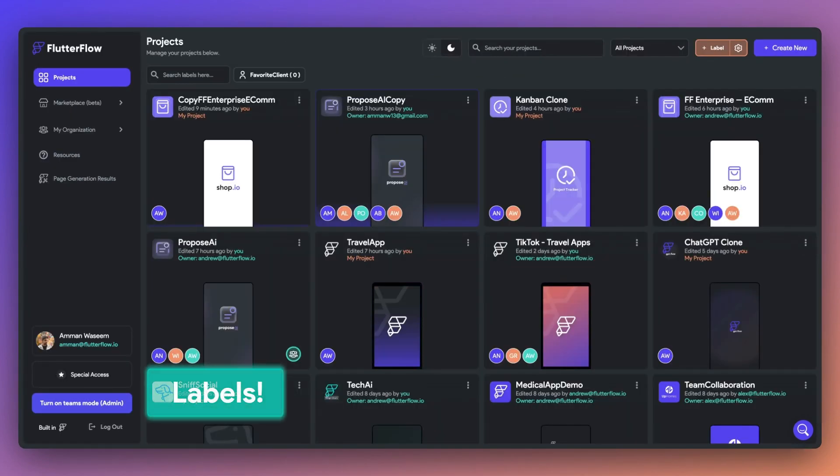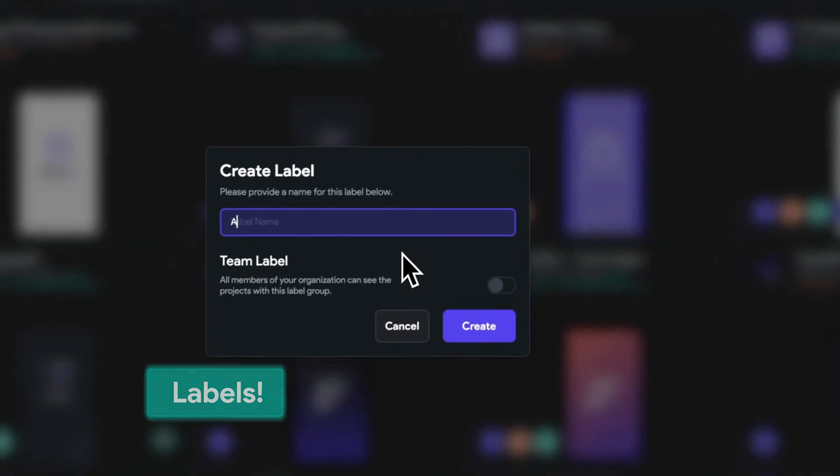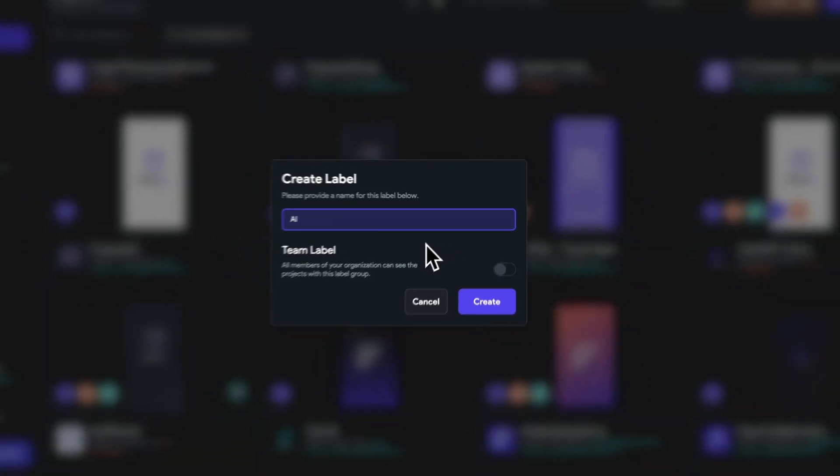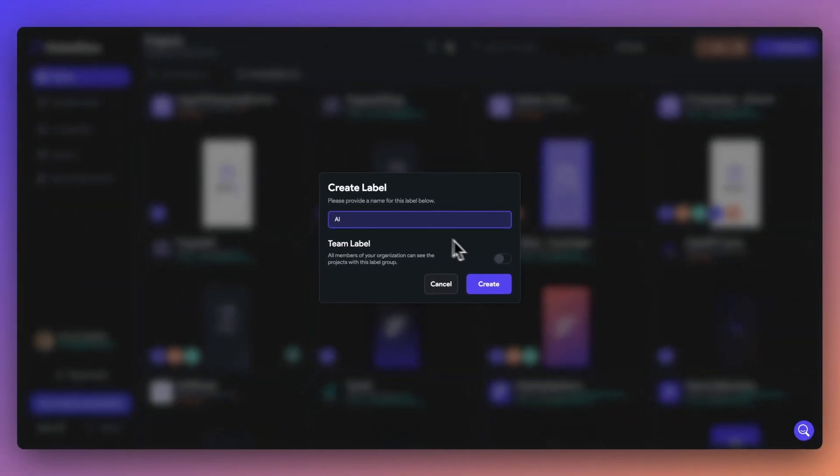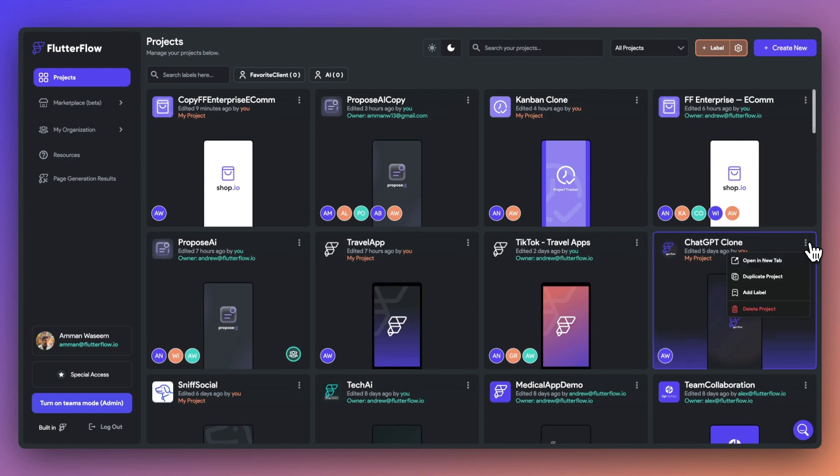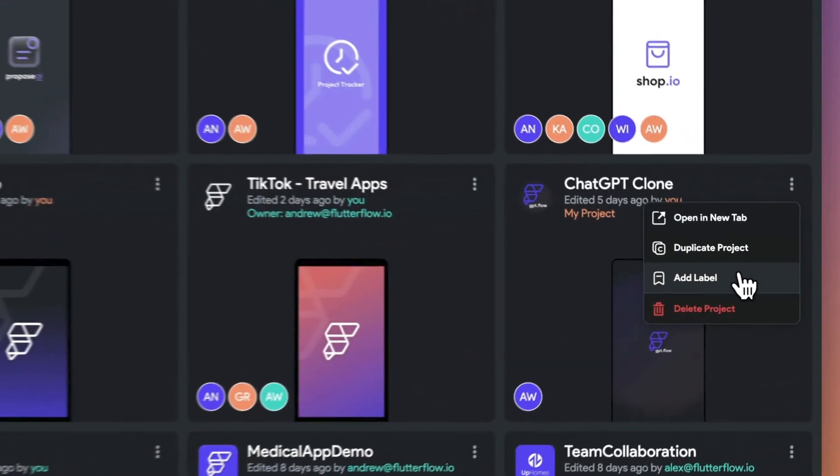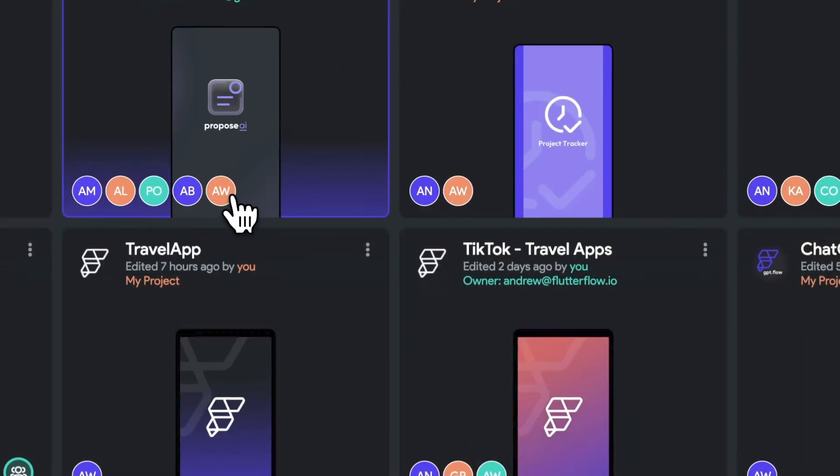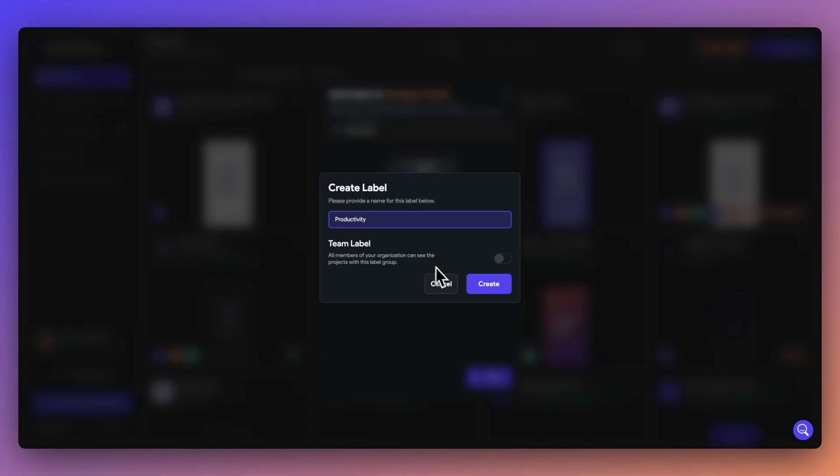Lastly, a new update we have is project labels. You can now add labels to your project and keep your project dashboard organized. This is especially helpful if you have clients or different types of projects. Here, I have labels for AI and my favorite client.